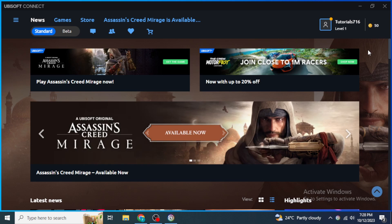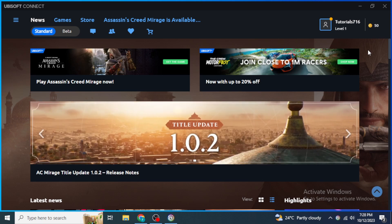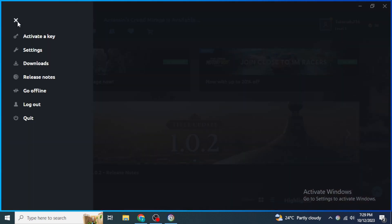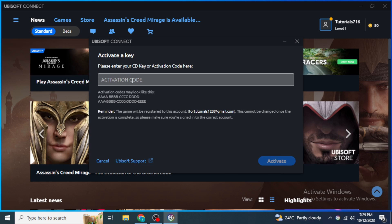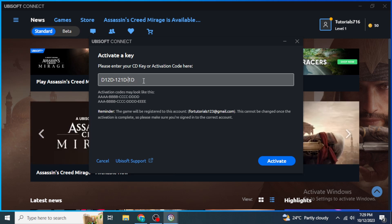After the loading completes, Ubisoft Connect will be open. To enter an activation key, go to the upper left section of the screen and click on the menu bar. You will see 'Activate a key' — click on it. Provide your activation key, making sure to put a dash after every four characters, then click 'Activate.'